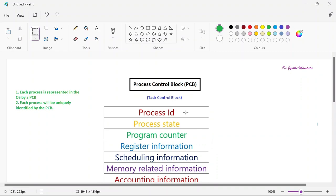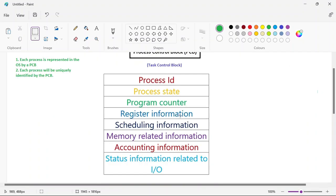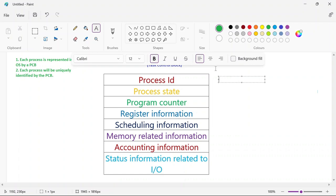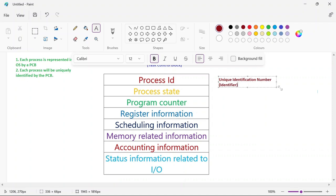The elements in the process control block are: process ID, process state, program counter, register information, scheduling information, memory related information, accounting information, and IO status information. Starting with process ID — it is a unique identification number or identifier assigned to each process so that the operating system can identify that process.